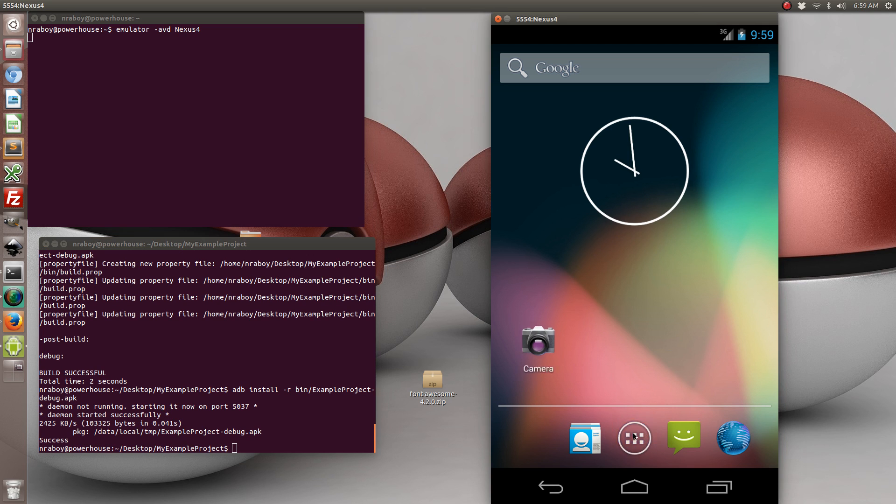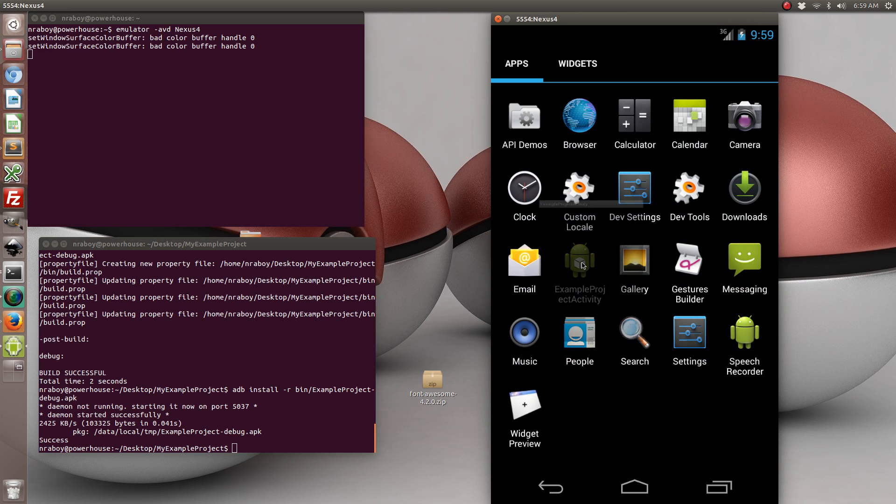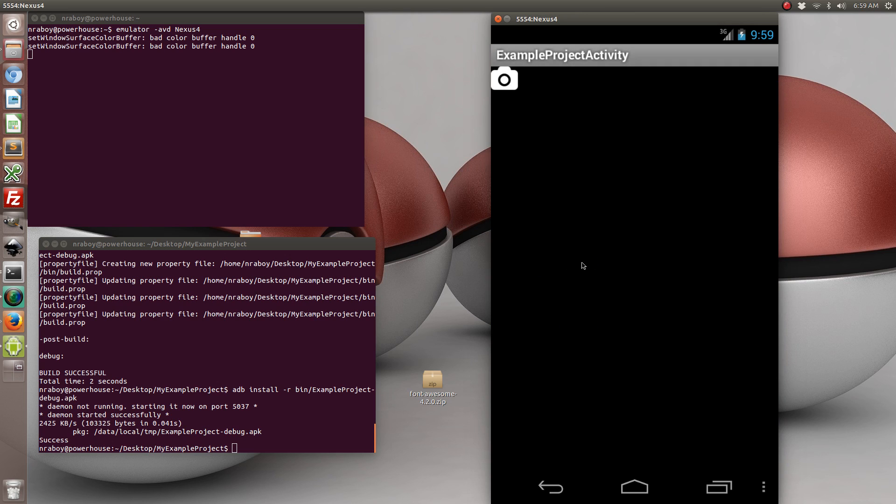Success. So we found here's our project. And just like we wanted there is now a camera glyph icon inside of our activity. And that's basically all there is to it.